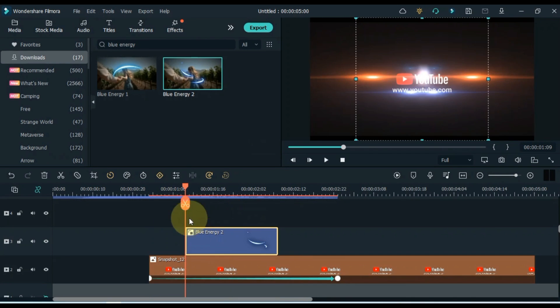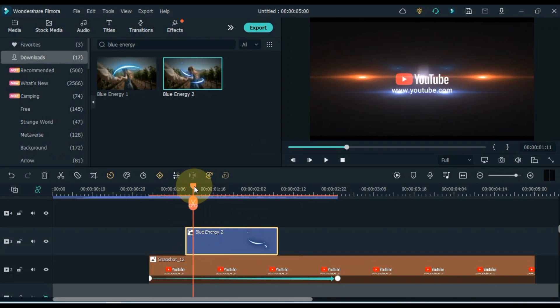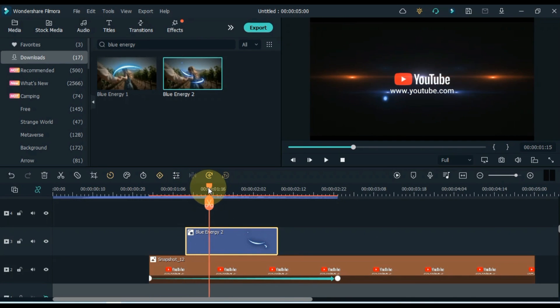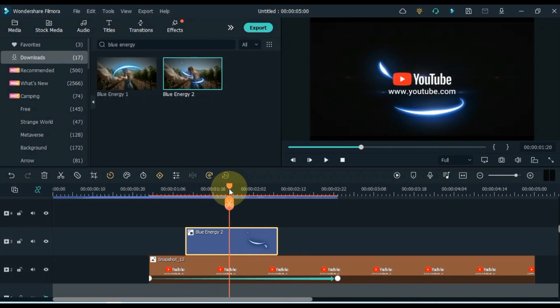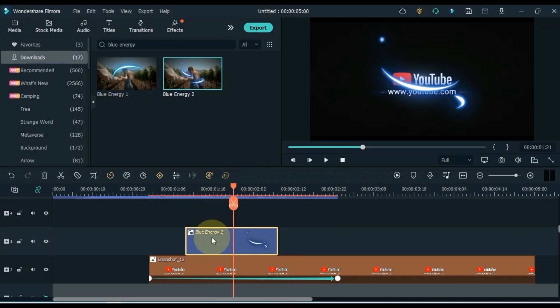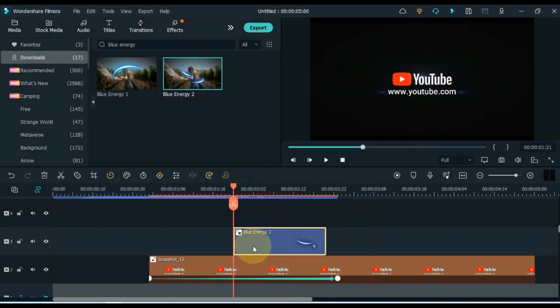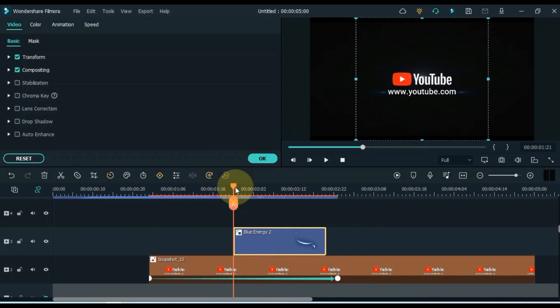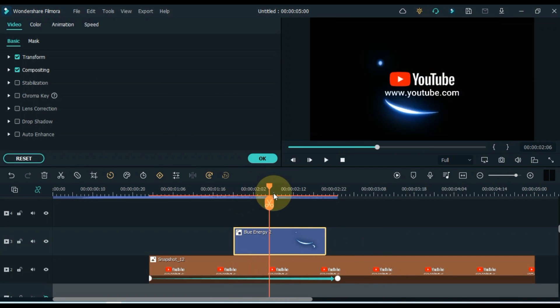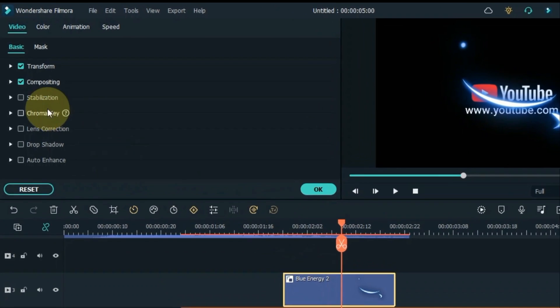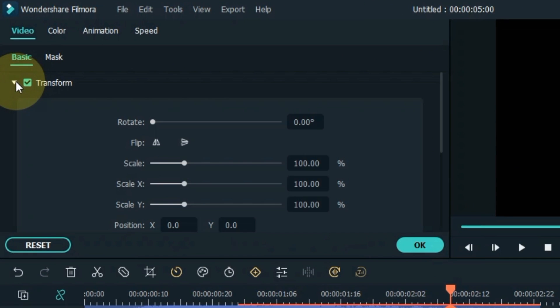From here drag the blue energy 2 element onto the timeline. Place this element on the timeline where the effect of the intro video ends.